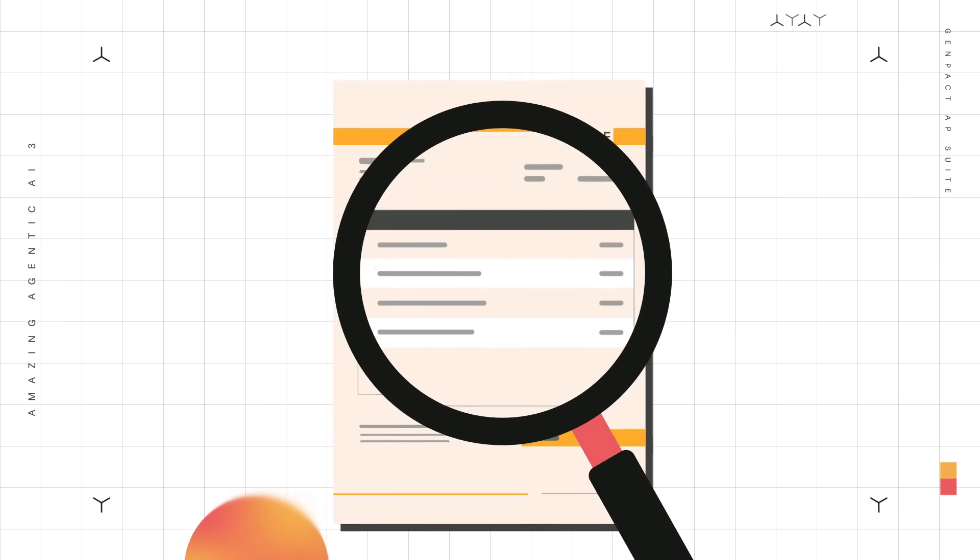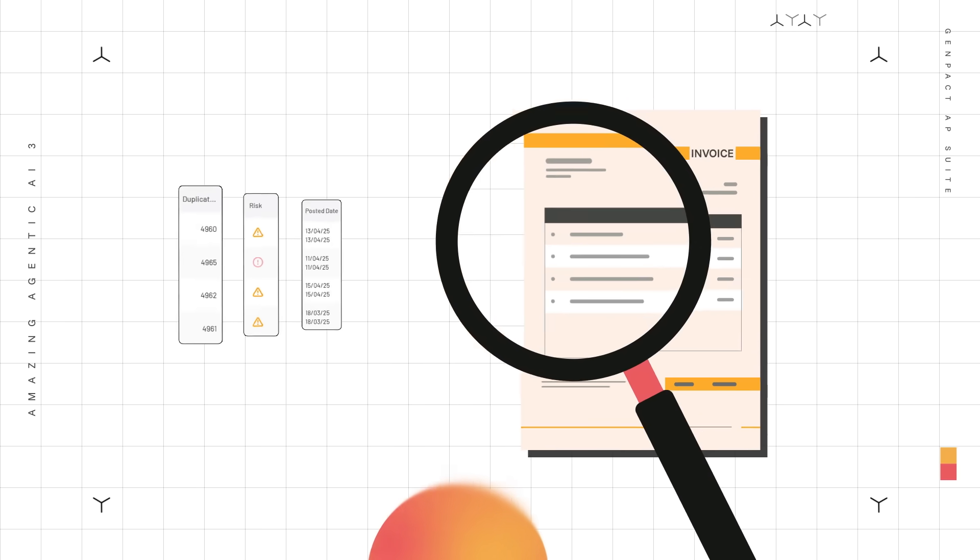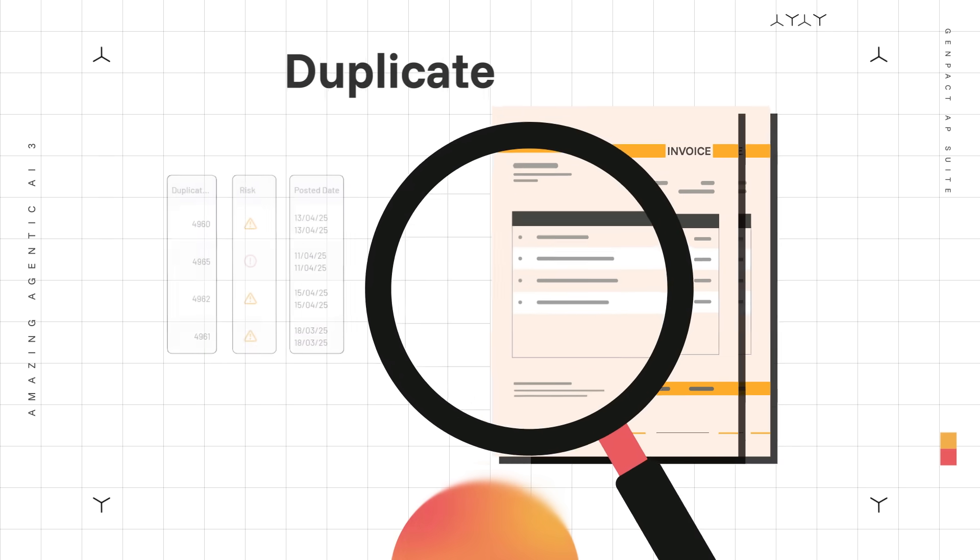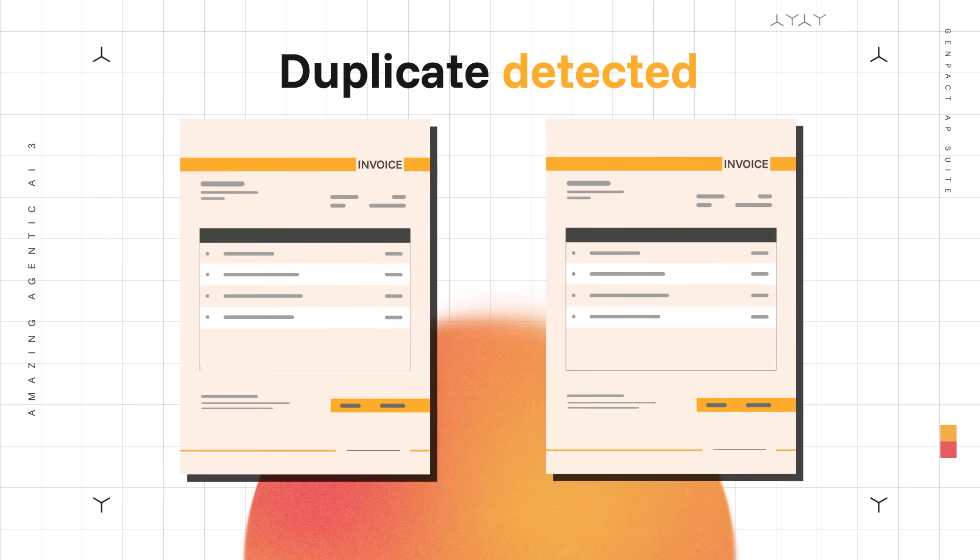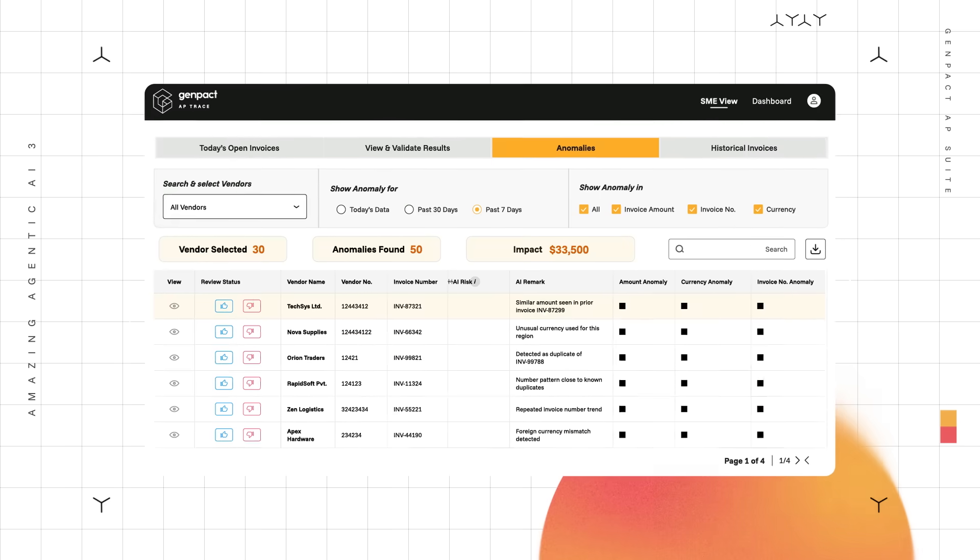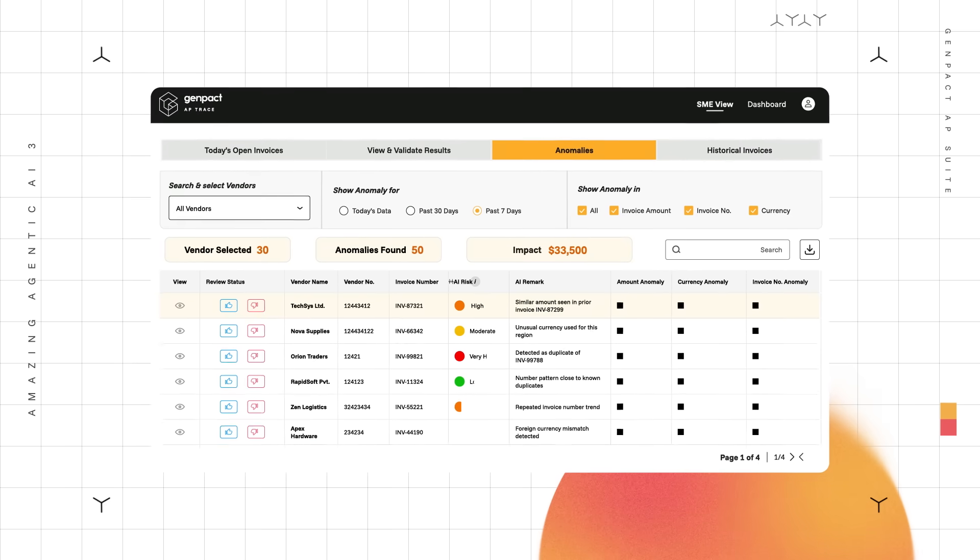That's how GenPact AP Trace can dramatically improve your accuracy. It detects duplicates and irregularities. It'll learn and reduce future false positives.